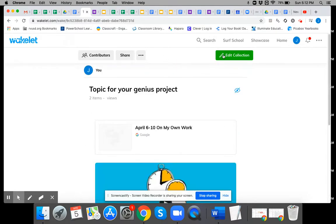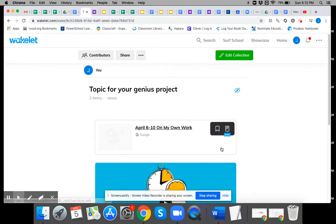And then when you're back in here if you want to add more stuff you just click edit collection. So that's a little bit about how you use Wakelet. A great free tool.